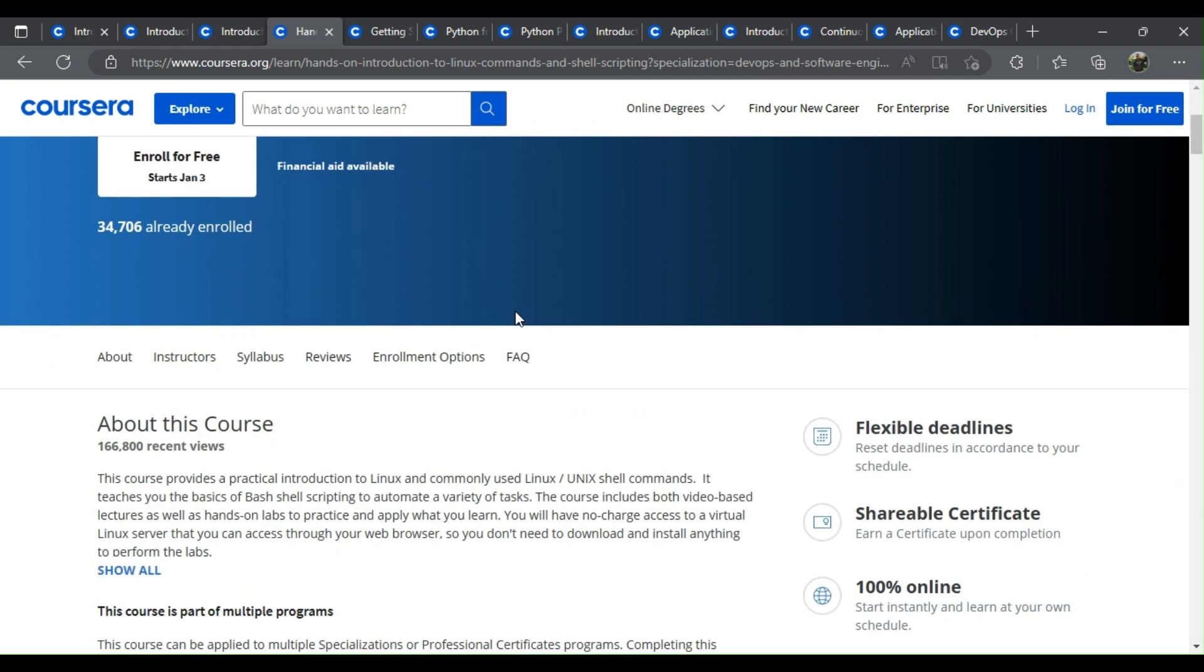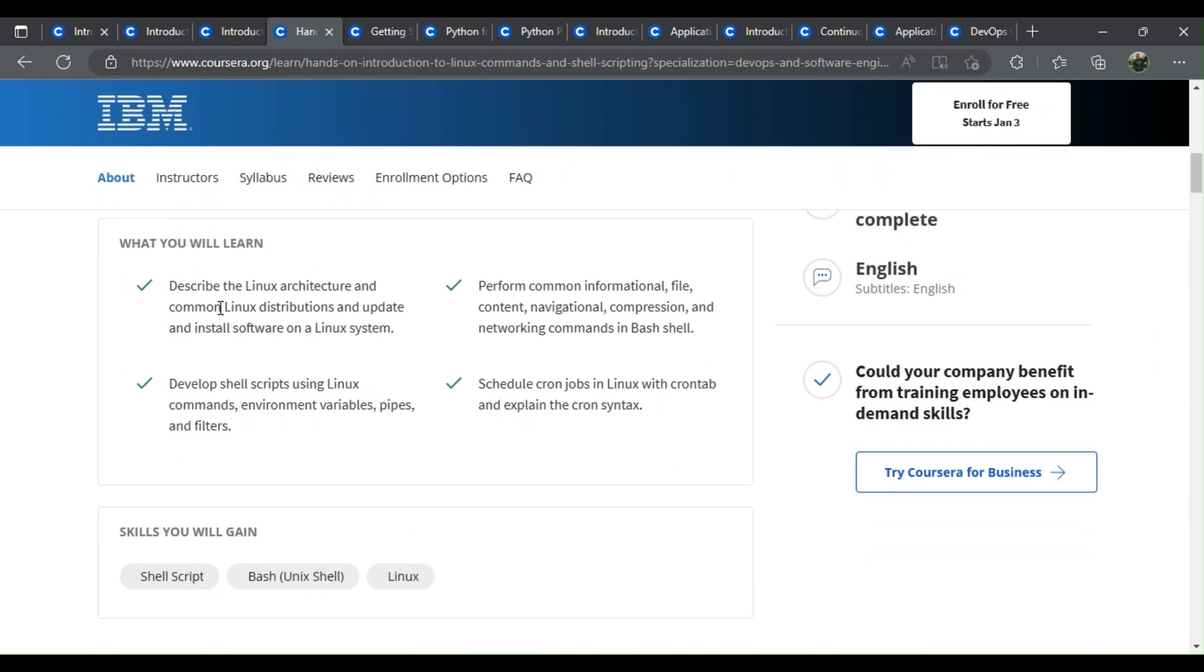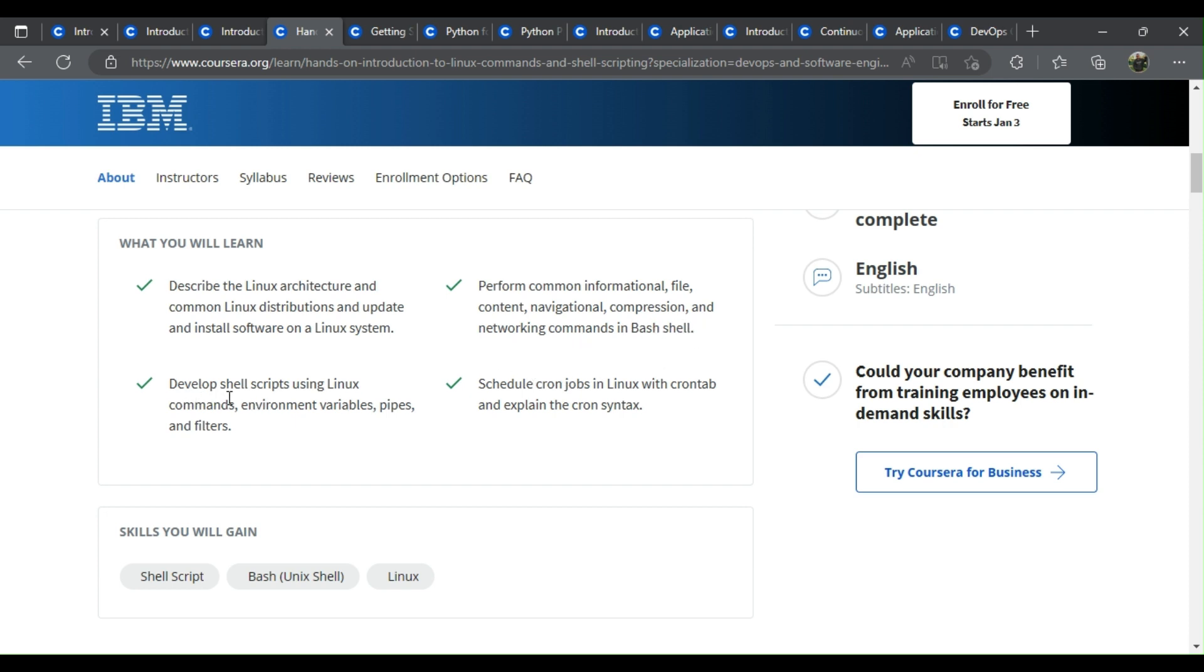Hands-on introduction to Linux commands and shell scripting. What you learn: Describe the Linux architecture and common Linux distributions and update and install software on a Linux system. Perform common informational, file, content, navigational, compression, and networking commands in Bash shell. Develop shell scripts using Linux commands,